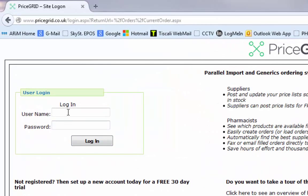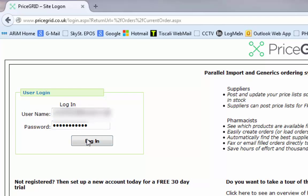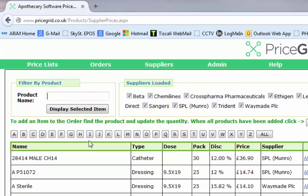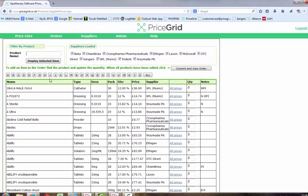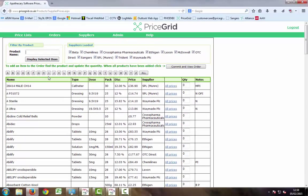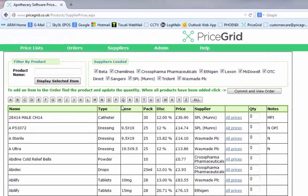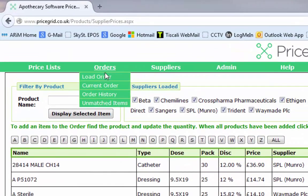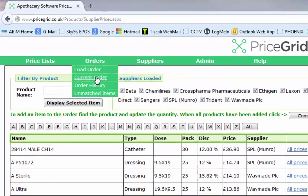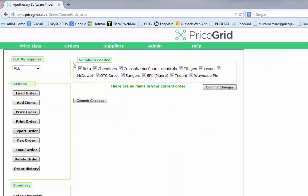This video demonstrates transmission from McLernan's MPS system to PriceGrid. Upon logging into the PriceGrid system, we can see that our current order list is empty. As you can see, there's no products in the current order.